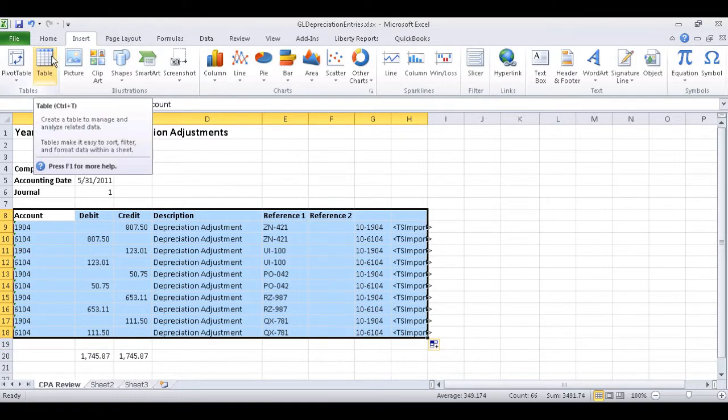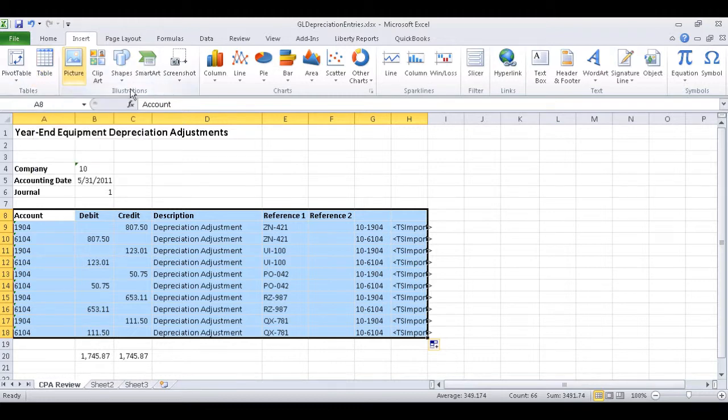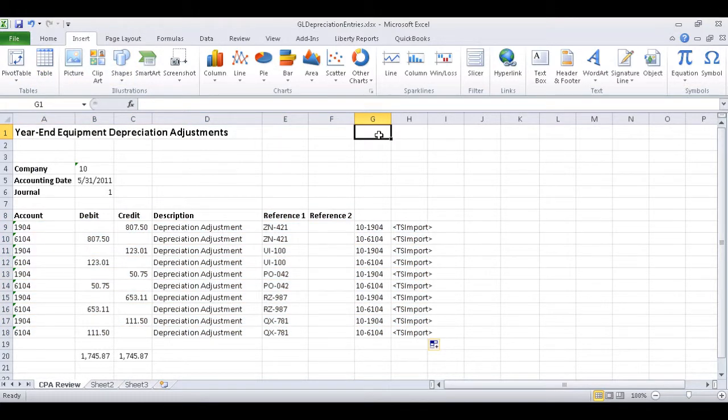The advantage of that process is that when additional rows of information are entered, the TS Import Function will automatically copy down with the new rows.